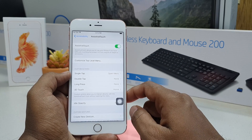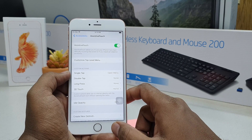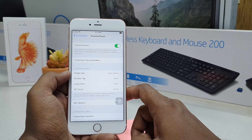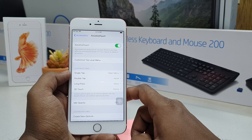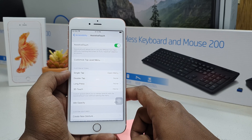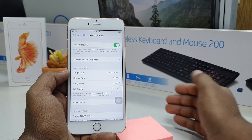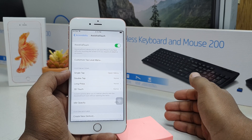This is how you can enable the touch screen home button on your iPhone 6s Plus device. That's all for now. Thanks for watching my video — see you in the next one. Peace.